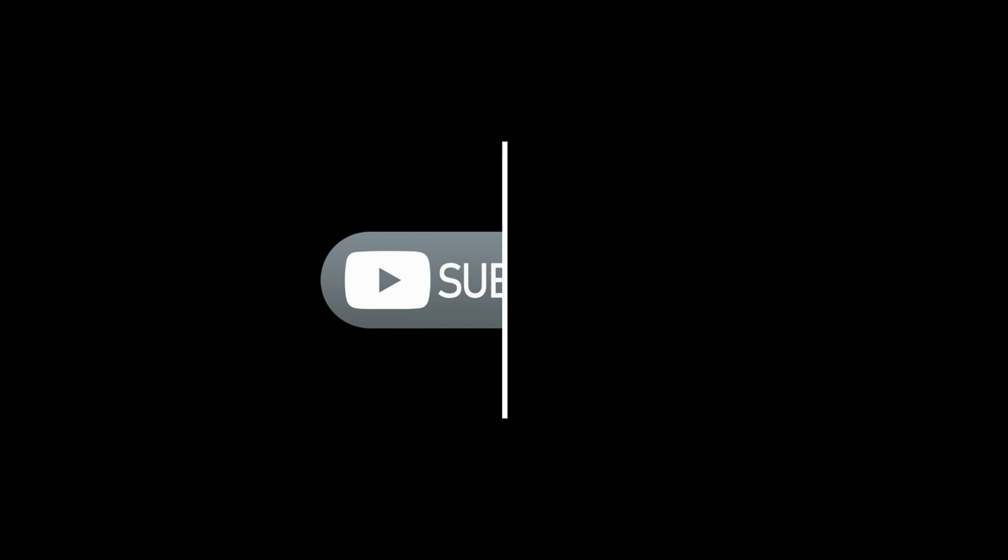And hey, if you're hungry for more thrilling content, don't forget to subscribe to our channel. Thanks for tuning in and happy coding.